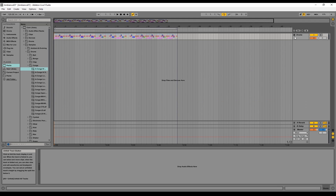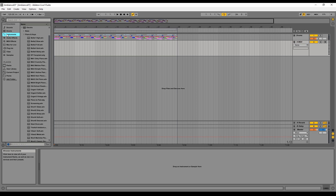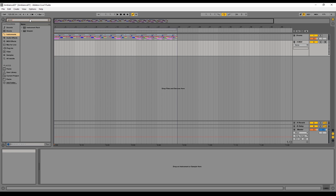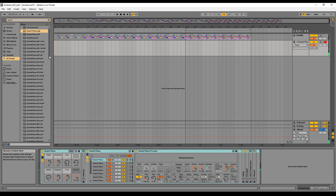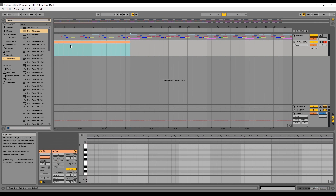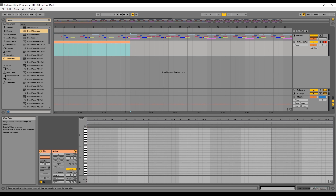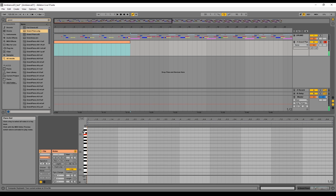Add a MIDI track by right-clicking, then search for an instrument you like — aim for two to four instruments. I'll choose the grand piano and drag and drop it onto the MIDI track. There are two main ways to get a melody into Ableton: select a few bars, right-click to insert a MIDI clip, then double-click to open the piano roll where you can zoom in and out. If you play a note you can see it's at C3, and you can go up with X or down with Z.